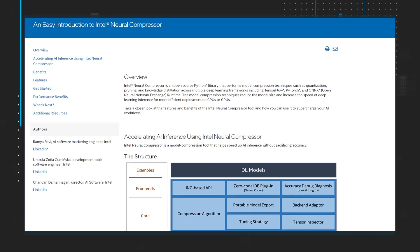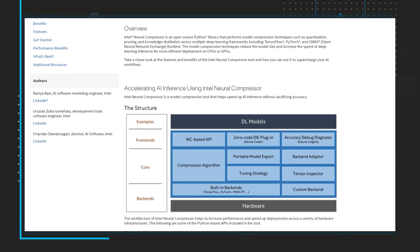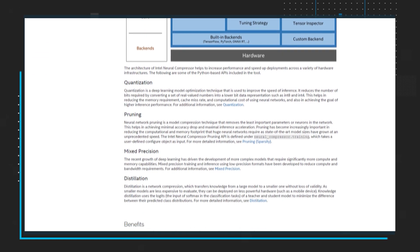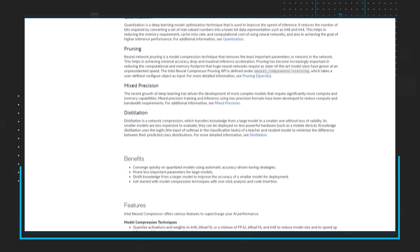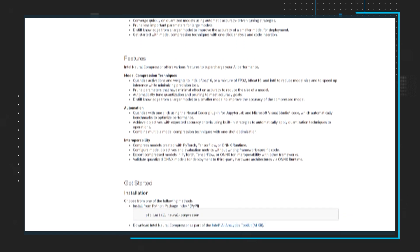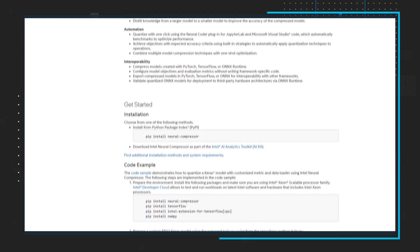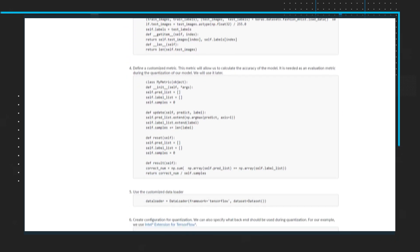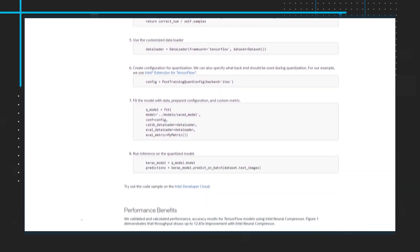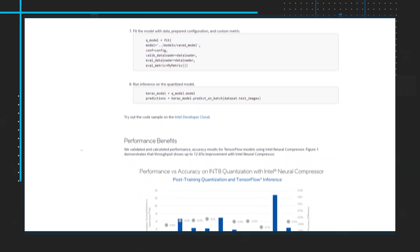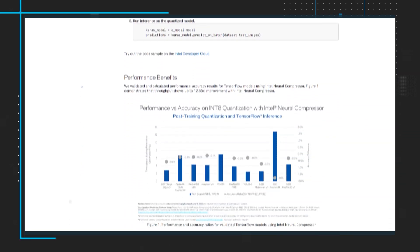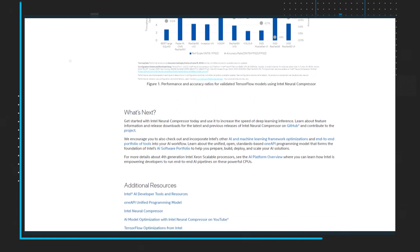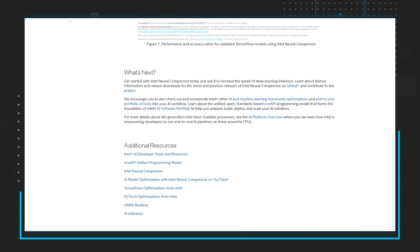Intel Neural Compressor is an open-source Python library that performs model compression techniques such as quantization, pruning, and knowledge distillation across multiple deep learning frameworks including TensorFlow, PyTorch, and ONNX Runtime. The model compression techniques reduce the model size and increase the speed of deep learning inference for more efficient deployment on CPUs or GPUs.